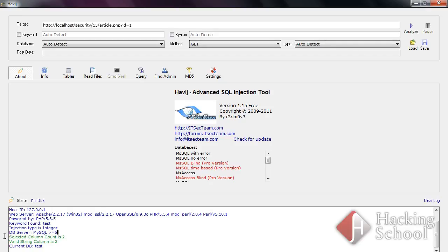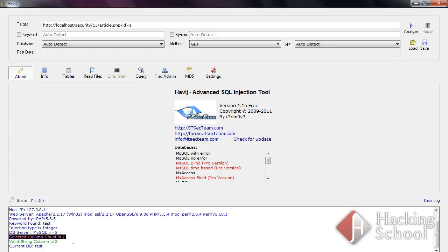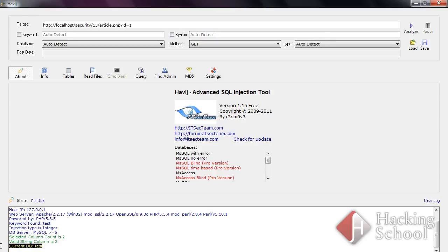The tool has detected that the server uses MySQL 5 database or newer versions. The number of columns used by the query has also been found as well as the column which will be displayed on the website. The name of the used database has also been discovered. Now we're completely sure that the tested page is vulnerable to SQL injection attacks.